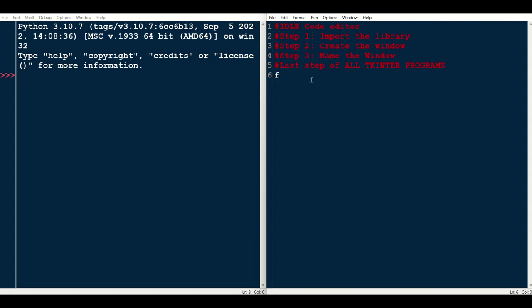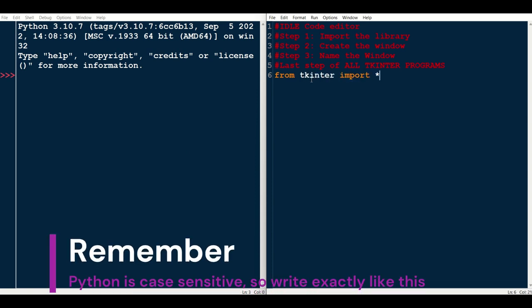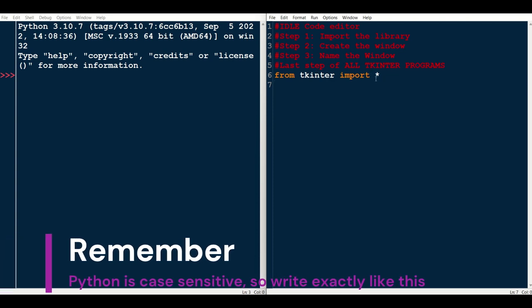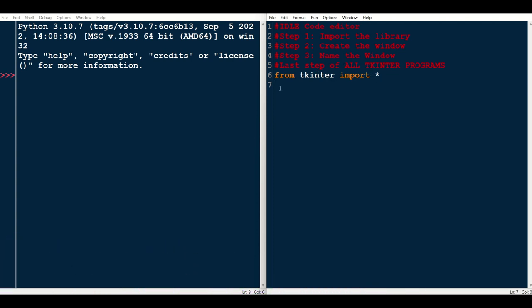So the first thing we do is we import the tkinter library. So we say from tkinter, import, and asterisk. Asterisk means everything. So we're importing all of the functions, procedures, everything within the tkinter library we're importing using the asterisk.